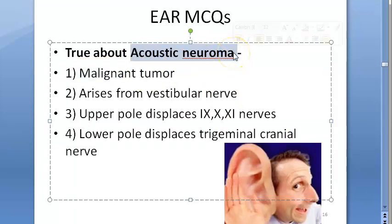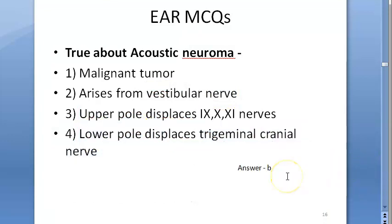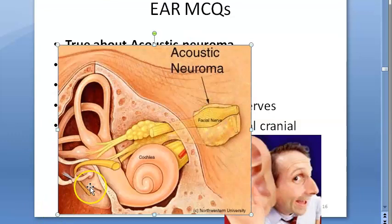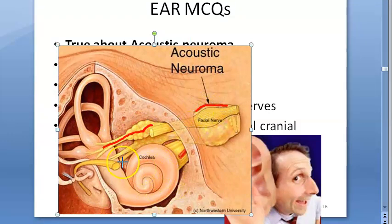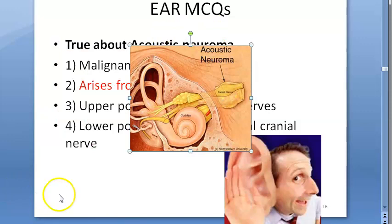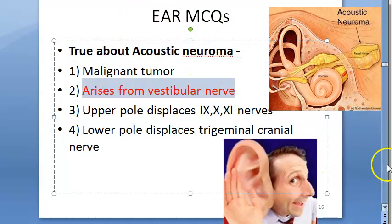Acoustic neuroma is a benign tumor. What is true about it? The answer is B — it arises from the vestibular nerve. Looking at the diagram, you have the vestibular nerve going behind, then the cochlear nerve. The acoustic neuroma arises from the vestibular part, including fibers from the ampulla and macula.